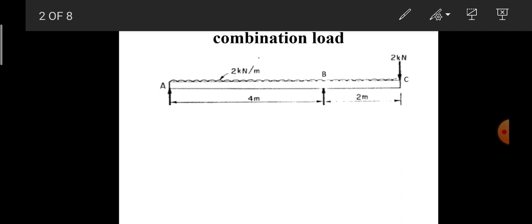The beam carries a uniformly distributed load of 2 kN/m throughout its entire length and a point load of 2 kN at point C. A and B are the two supports. Before finding shear force and bending moment, we need to find the reactions — reaction at A as R_A and at B as R_B.